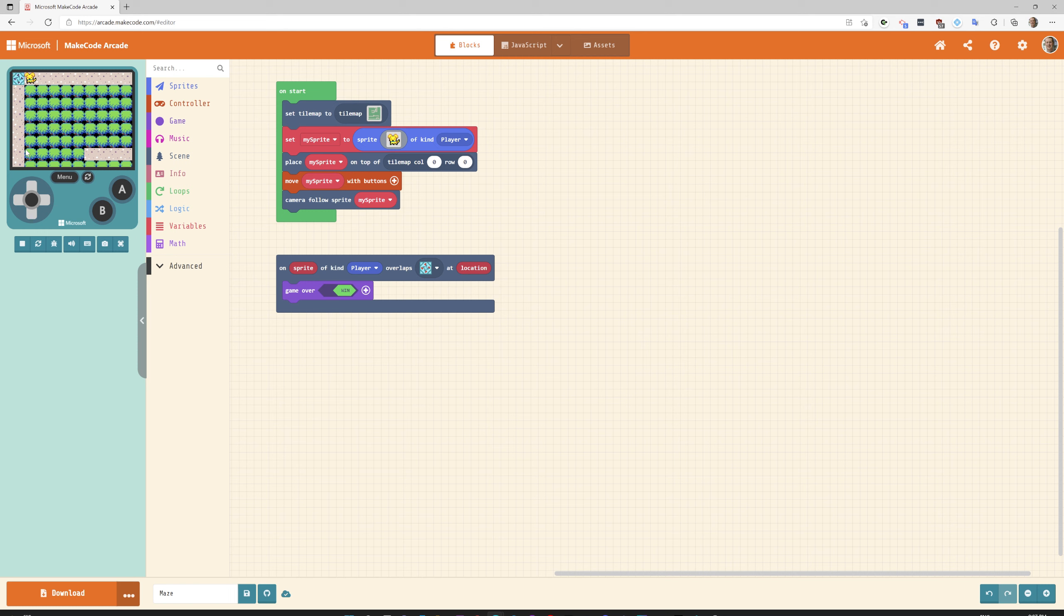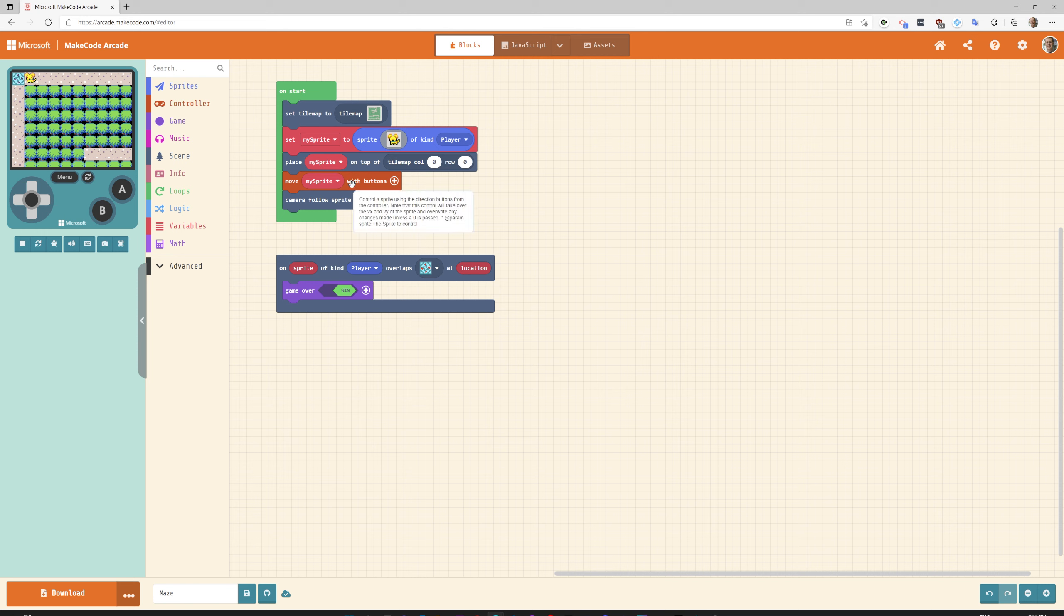This is all the code that you need for this functional game. I made a tile map. I created a character. I placed my character at the starting point. You can make him start somewhere else if you want. Make him move with your buttons. And then have your camera follow him. And if he gets to the end tile then win the game.